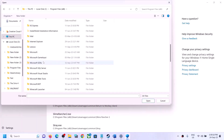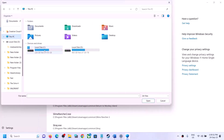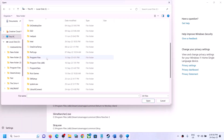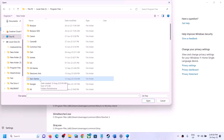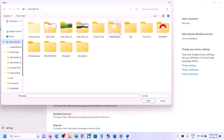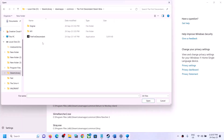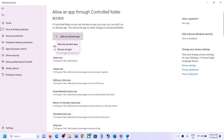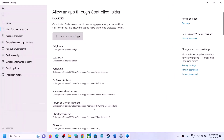If the game is installed from Steam, open Steam, go to SteamApps, and open the Common folder to find the game folder. If the game is on Epic Games, EA App, or another platform, open that platform's folder and navigate to the game folder. Select the game's exe file and click Open. If there are additional exe files for the game, add those as well.